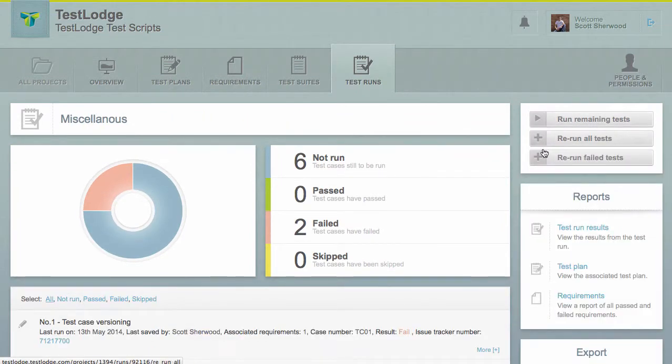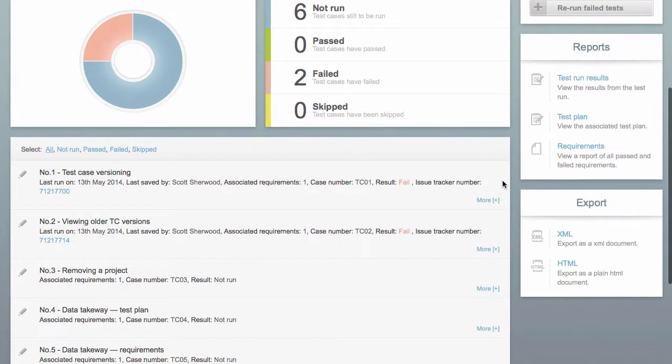To give TestLodge a try, head over to www.testlodge.com and sign up for a free 30-day trial.